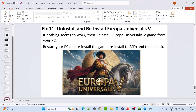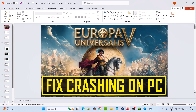The last solution is to uninstall and reinstall Europa Universalis 5. If nothing else works, uninstall the game from your PC, restart your PC, then reinstall it on your C drive or SSD. If it was already on the C drive, try reinstalling it on another SSD or external SSD drive, then launch the game and check.